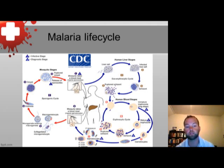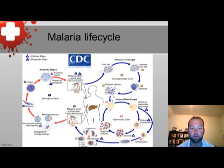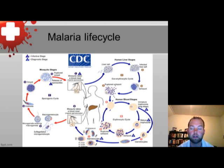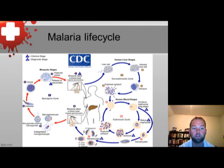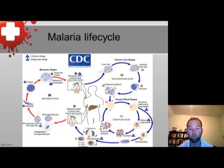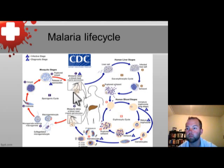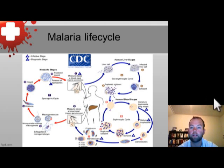The circulating gametocytes are then picked up from a blood meal of the Anopheles mosquito, where sexual reproduction occurs. The micro gametocyte penetrates the macro gametocyte in the stomach of the Anopheles mosquito, forming a zygote. The zygote travels to the midgut and develops into an oocyst. The oocyst ruptures and releases sporozoites that travel to the mosquito's salivary gland, which is responsible for the initial infection in the intermediate host, the human.